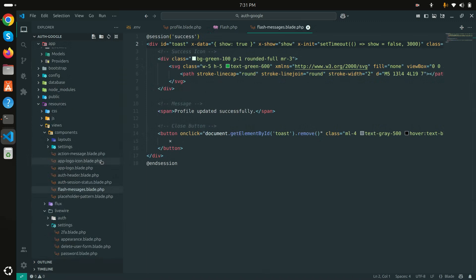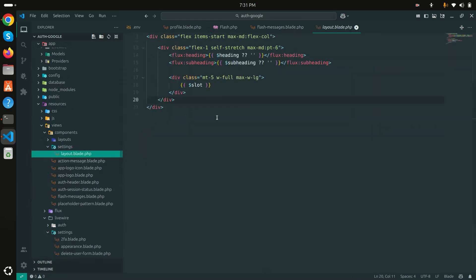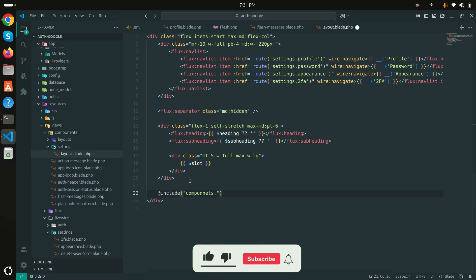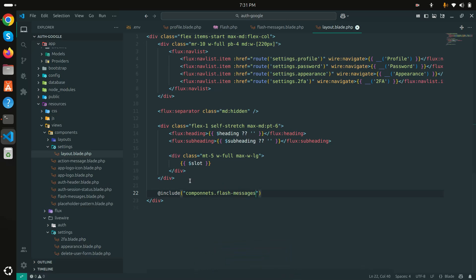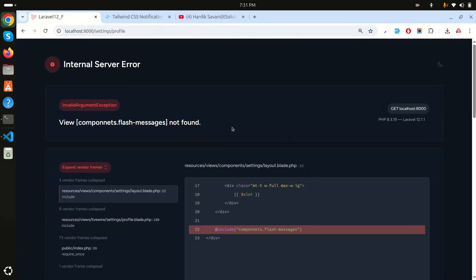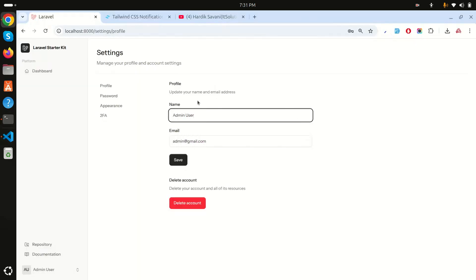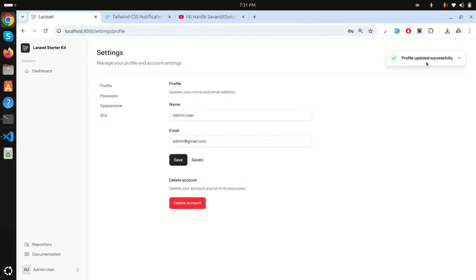For settings there is a separate layout file. At the end of that file I just need to include the component, so I'll add @include with components.flash-messages. Save it — note the correct spelling is 'components'. Save and now the component is included in the settings layout.